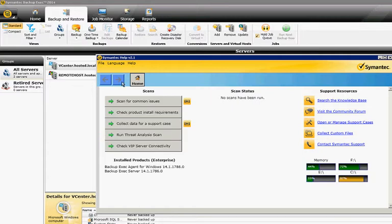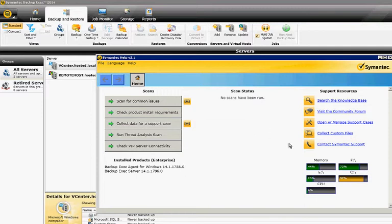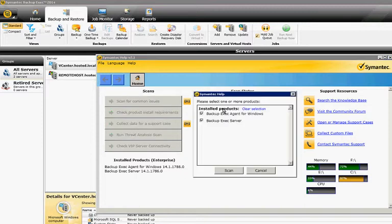We're going to go ahead and click on scan for the most common issues. Down here you can see how much memory we have, hard drive space, etc. Let's go ahead and click scan.